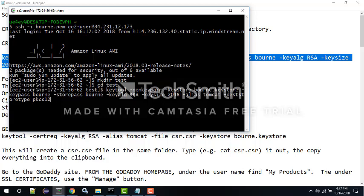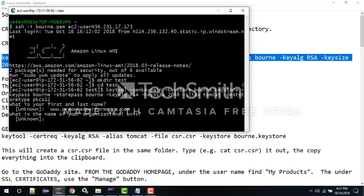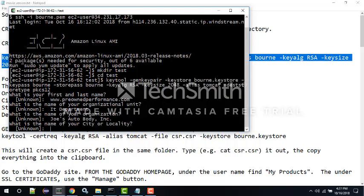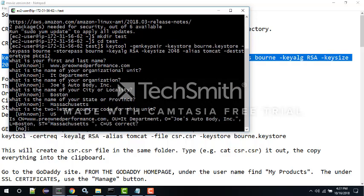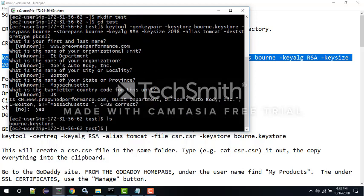We're using a new format - they shifted formats a couple years ago so this is the more modern format. When I hit enter I'm going to be asked some standard questions with human-readable answers. Common practice is to put in the name of the website you're protecting, not your first and last name. The organization unit is like the department - I'll say 'IT department'. The organization name I'll put as 'Joe's Auto Body', which is used to validate the website. We'll be in Boston, Massachusetts - always type out the full state. Country is correct - yes.